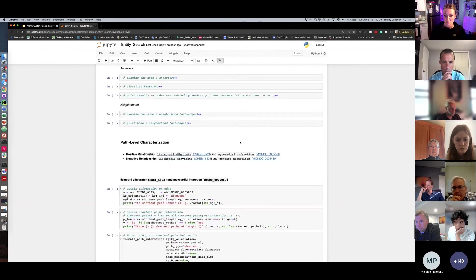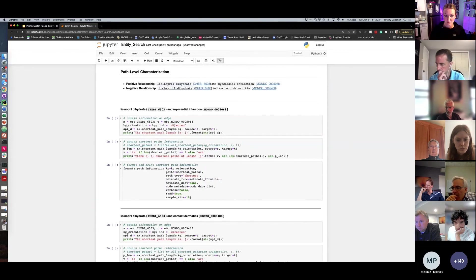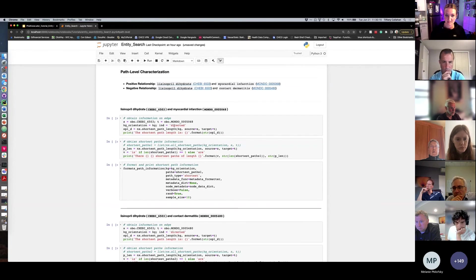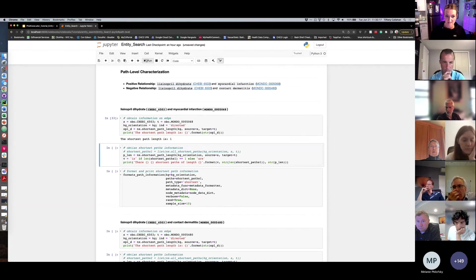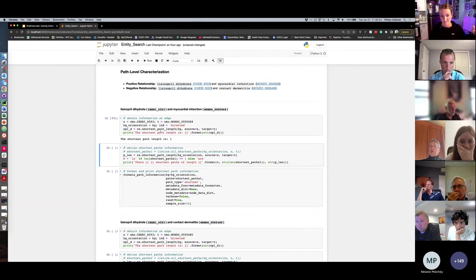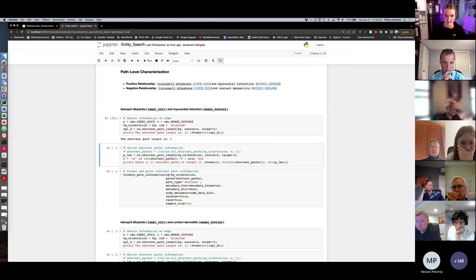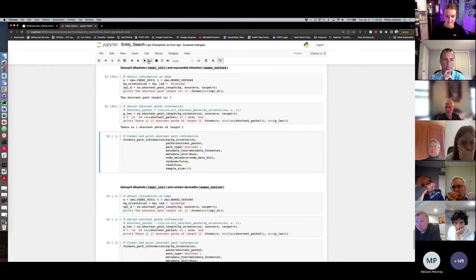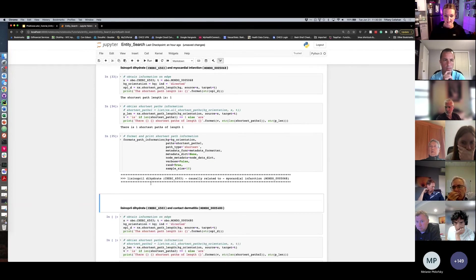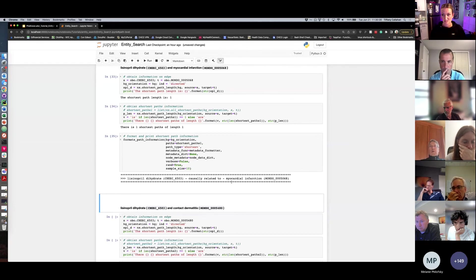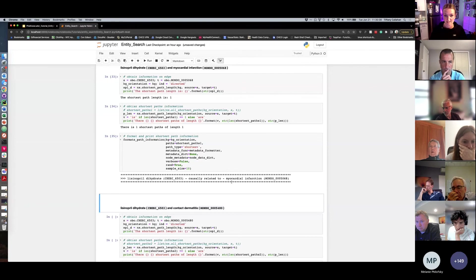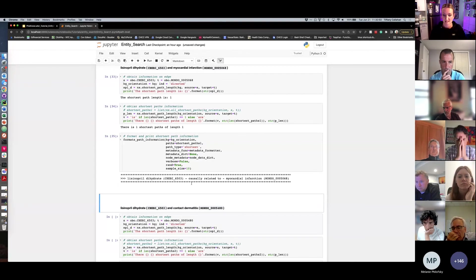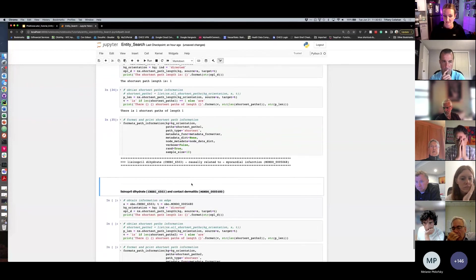If we skip down to looking at paths, so we want to ask questions about what's the shortest path between lisinopril and myocardial infarction, we can see that the knowledge graph supports one shortest path link. So there will be many paths between these two entities, but one shortest directed path. And if you want to see what that looks like, we see that the shortest path to connect these two entities is that lisinopril is causally related to myocardial infarction. What I'm not showing you here because we don't have enough time is there are metadata and evidence dictionaries that accompany the graph that can explain to you, well, what does causally related mean and how do we know that, so it'll provide things like PubMed IDs and additional context that can help support that relation.